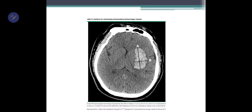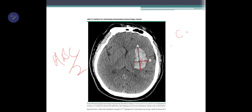To calculate the size of a bleed, go to the slice with the maximum bleeding. One dimension is A, one dimension is B. The formula is A × B × C divided by 2. C is the number of slices showing the bleed multiplied by the distance between slices. For example, if you have four slices with 0.25 cm between them, C equals 4 × 0.25 = 1 cm, giving you A × B × C ÷ 2.